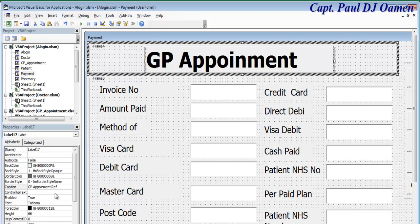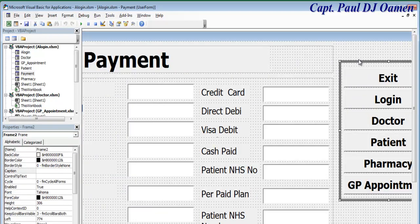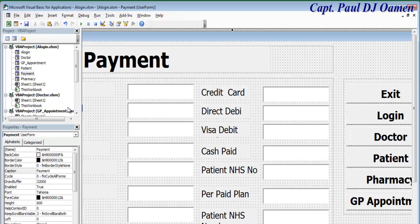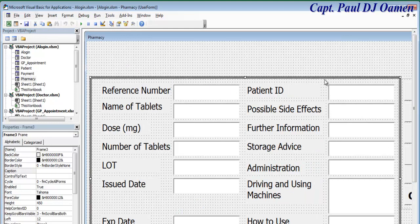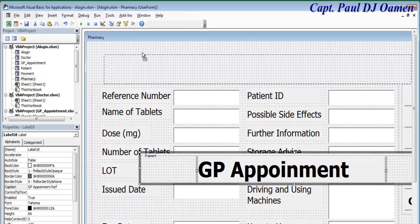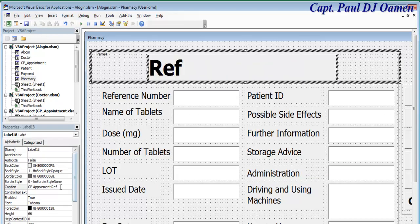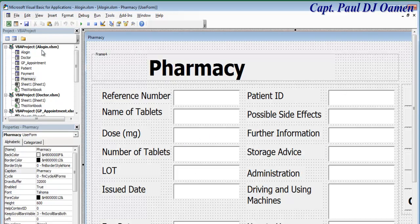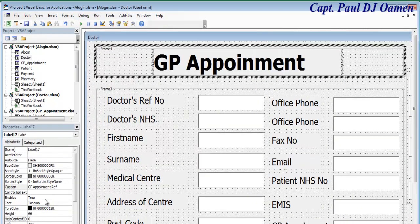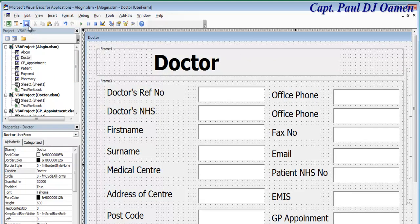The next one is payment — change that to payment as well. Move this down a little bit. We have pharmacy — need to move this down a little bit. Okay I think there's one left, the doctor form. Let's take care of that and change it to doctor. Let's run it and make sure it's saved.